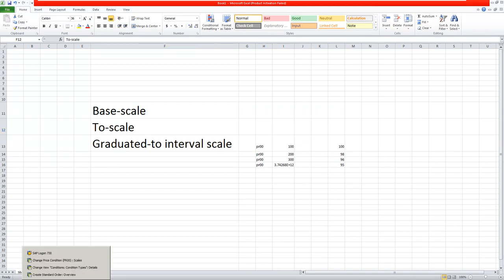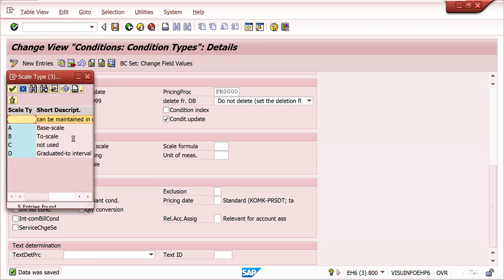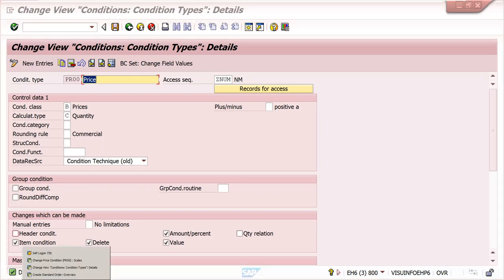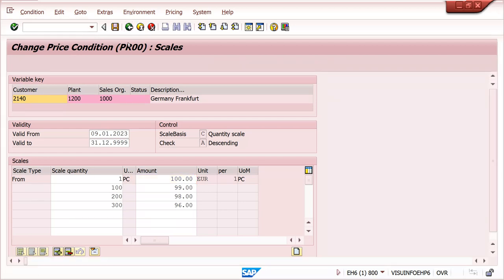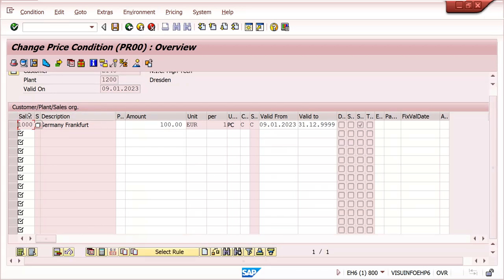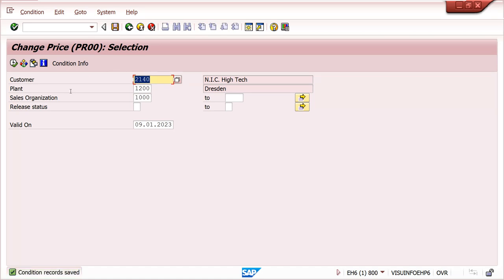Next we can discuss about to-scale. To-scale - B is the to-scale type. I am saving it. Now go to VK11. Once a condition record is maintained, we cannot change the price - we need to delete this record and create a new record, then only the system can accept the new configuration. Otherwise it will come from old config only.